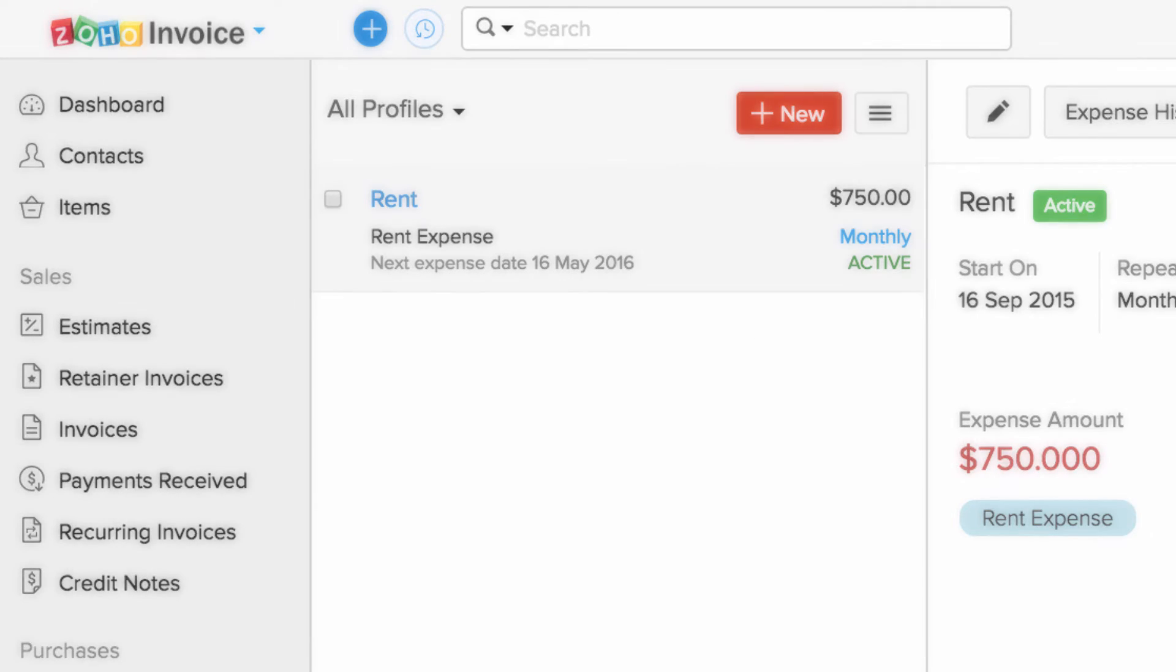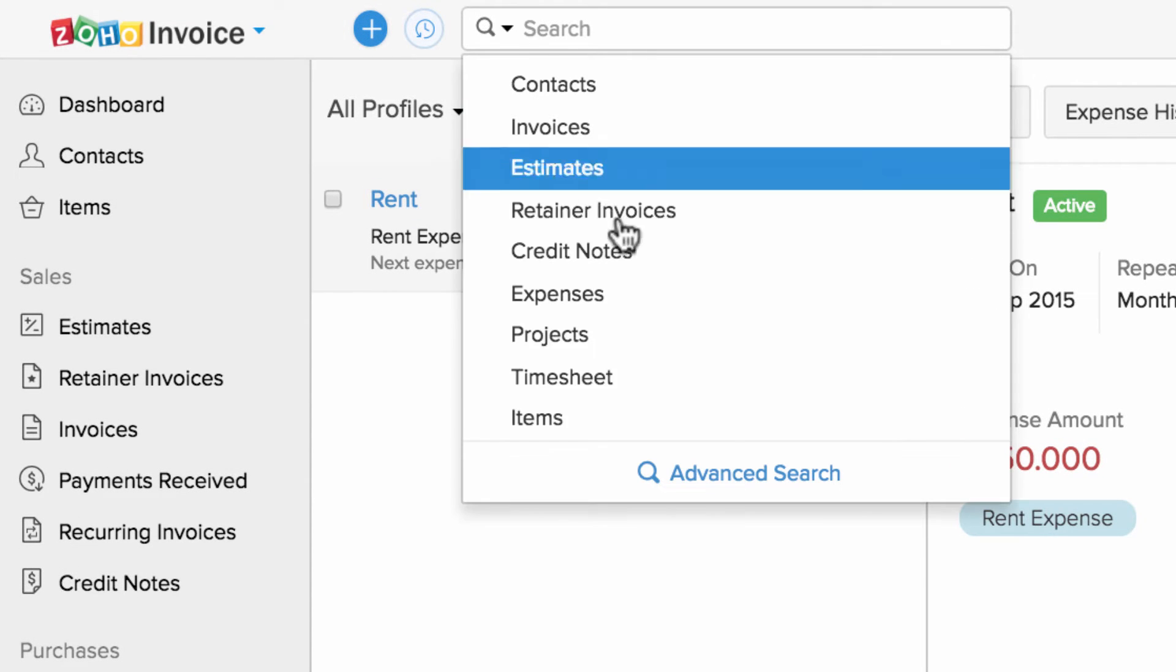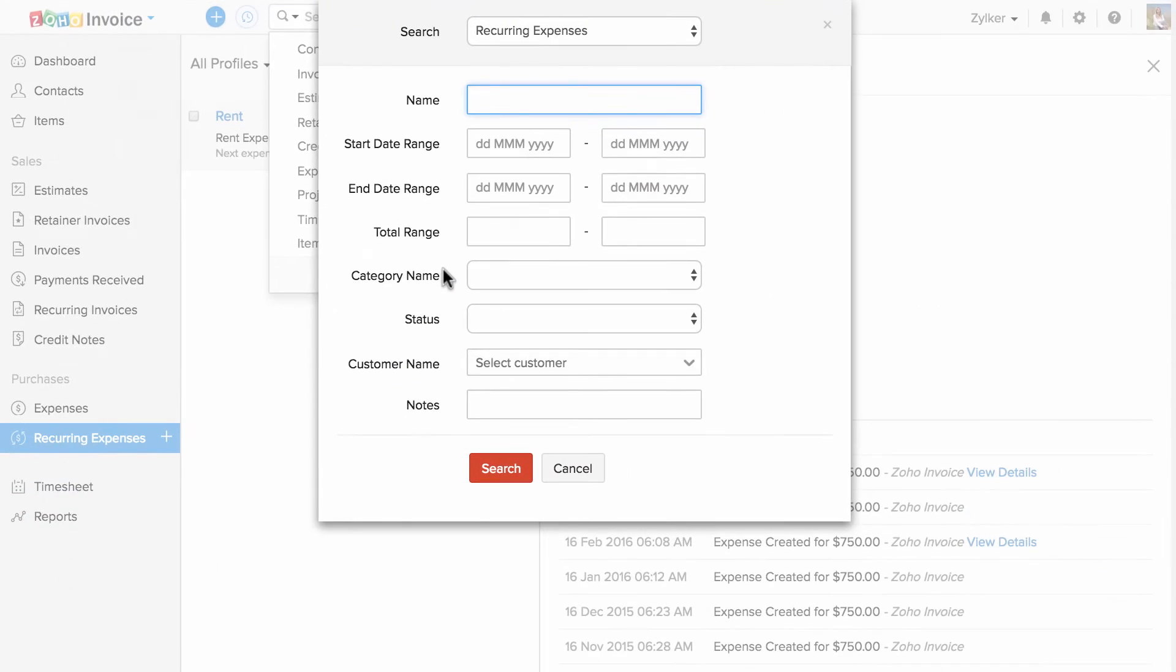The search option provided here will help you to find any data within Zoho Invoice quickly. You can also use our advanced search to search with specific criteria.